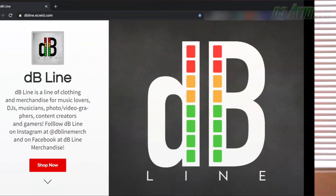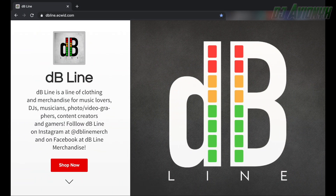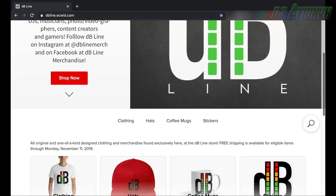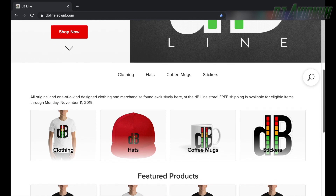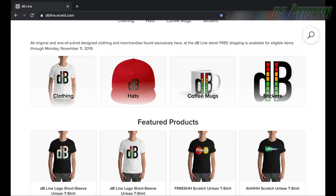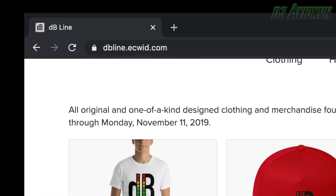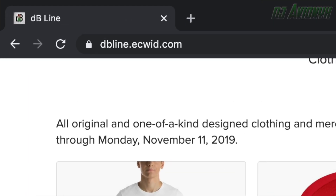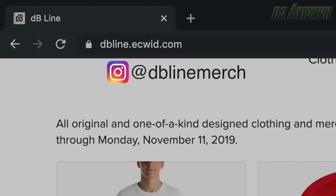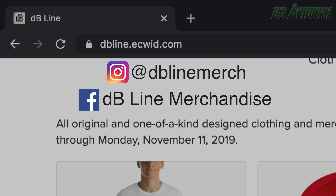But before we go any further, a little word from our sponsor: DB Line. This video is sponsored by DB Line — a clothing and merchandise line for DJs, musicians, music lovers, photographers, videographers, content creators, and gamers. Visit DB Line at dbline.equid.com. You can also find DB Line on Instagram at DB Line Merch and on Facebook at DB Line Merchandise.